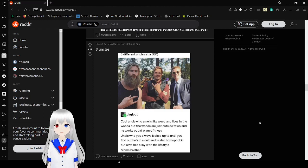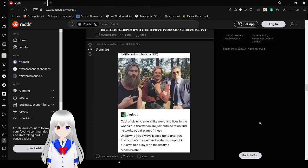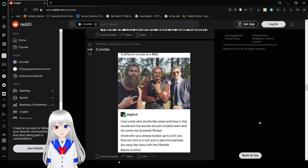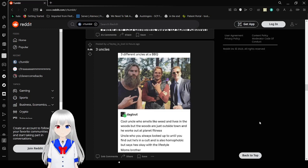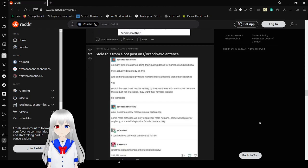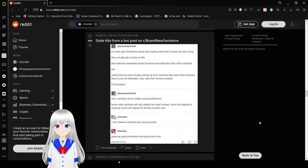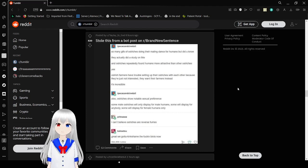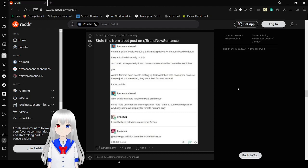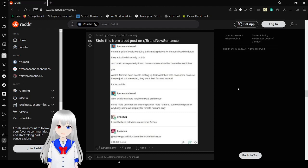Three different uncles at a barbecue. Cool uncle smells like weed and lives in the woods, but the woods are just outside town and he works at Planet Fitness. Uncle who you always looked up to until you found he's in a cult and is also homophobic but says he's okay with the lifestyle. Whatever the frick that means. Mom's brother.